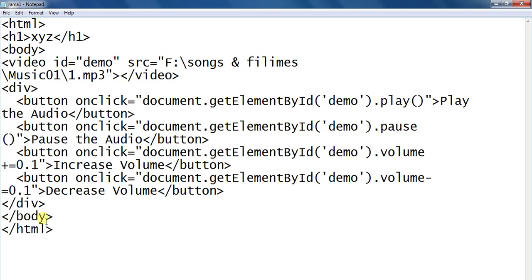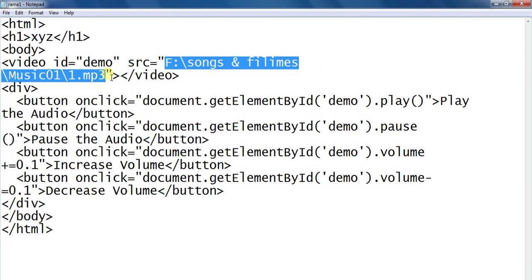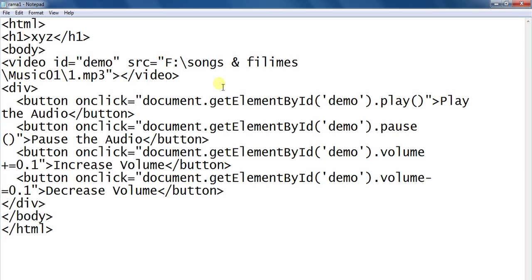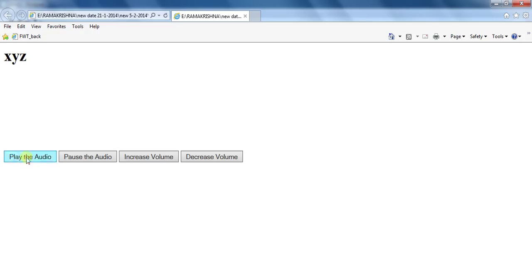Close the div, body, and HTML tags. Apply the path for the video demo song. The web page is now displayed.